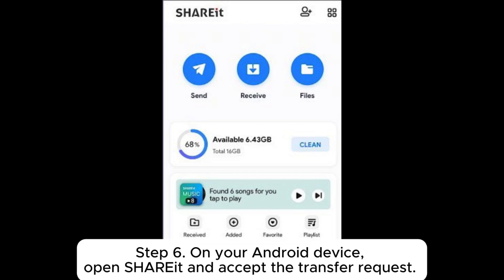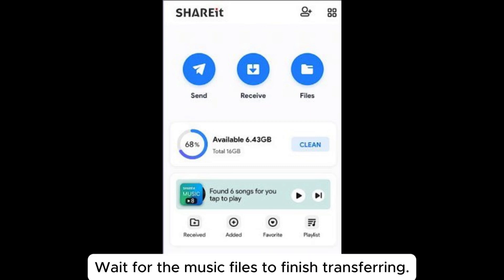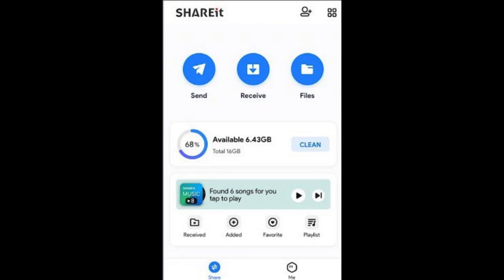Step 6: On your Android device, open ShareIt and accept the transfer request. Wait for the music files to finish transferring.